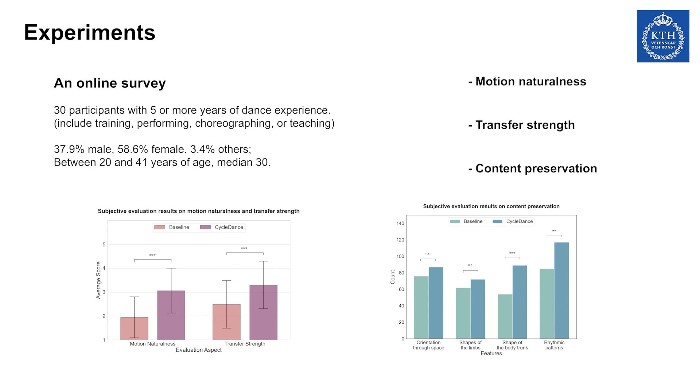We also conduct a user study to evaluate our model on three aspects: motion naturalness, transfer strength, and content preservation. Thirty participants with at least five years of dance experience are recruited. Through the study, we conclude that the transformer and music information benefit better style transfer.